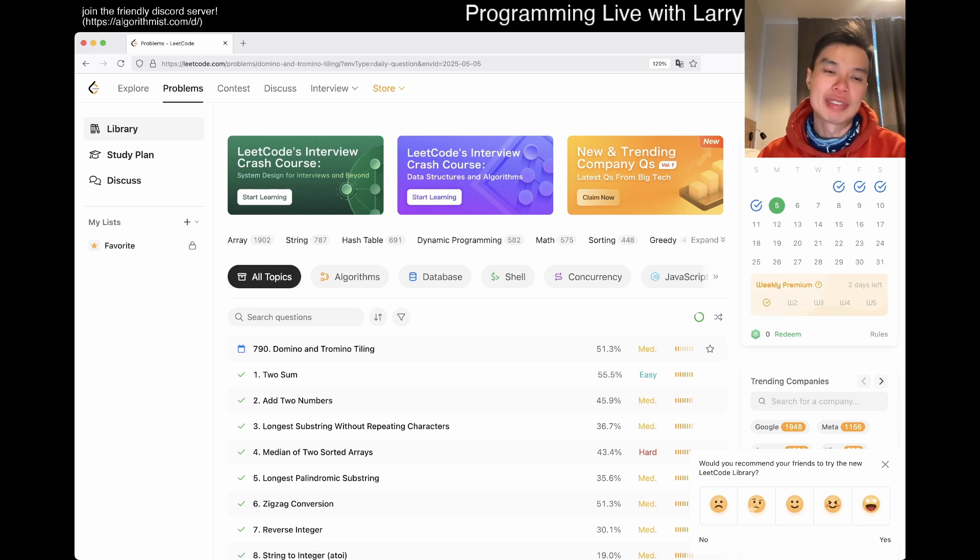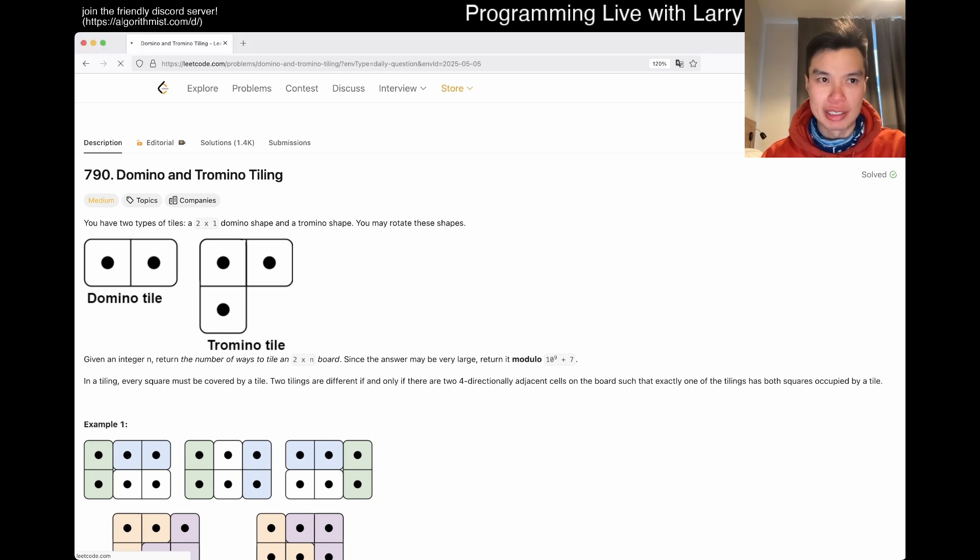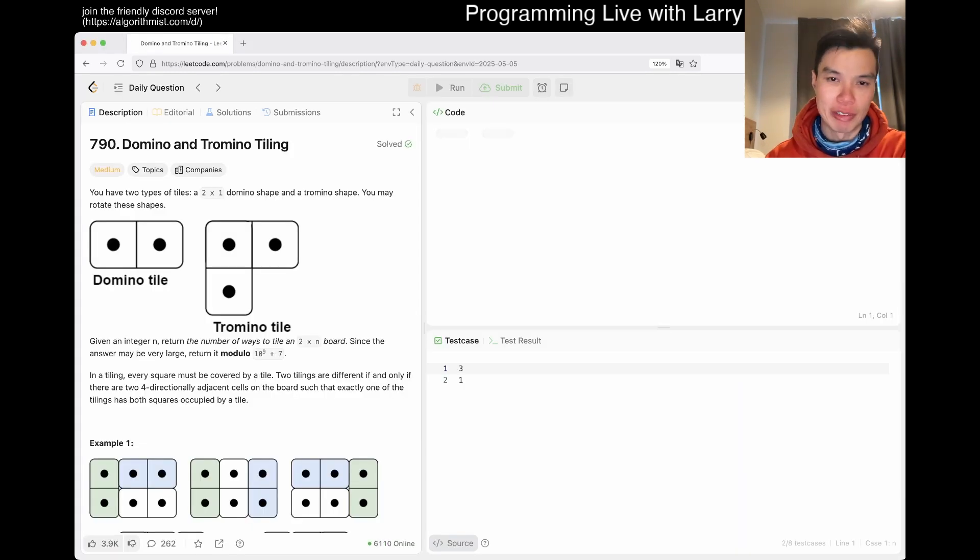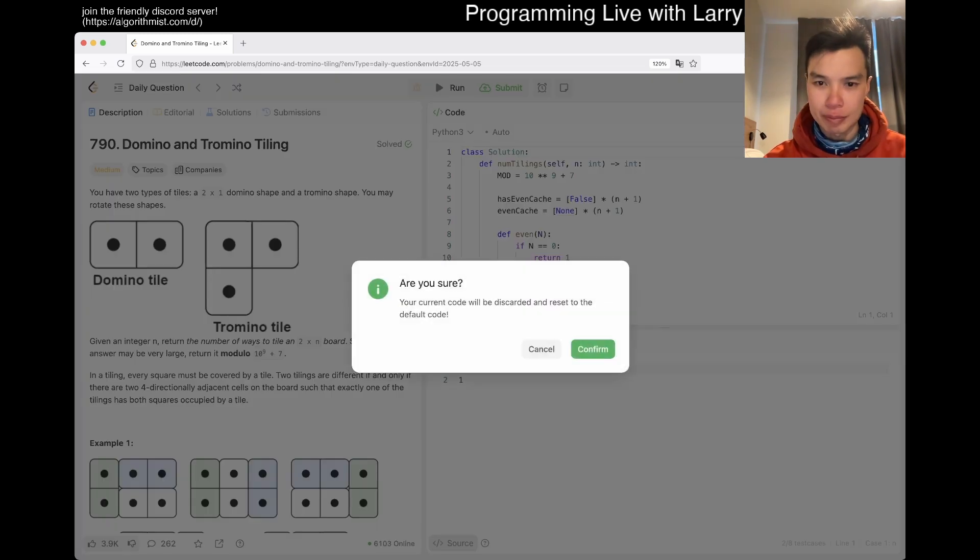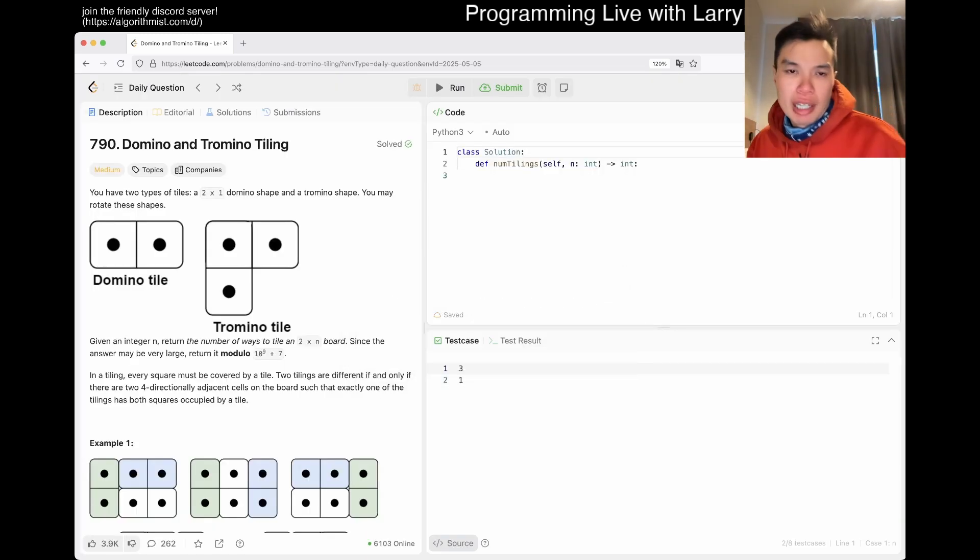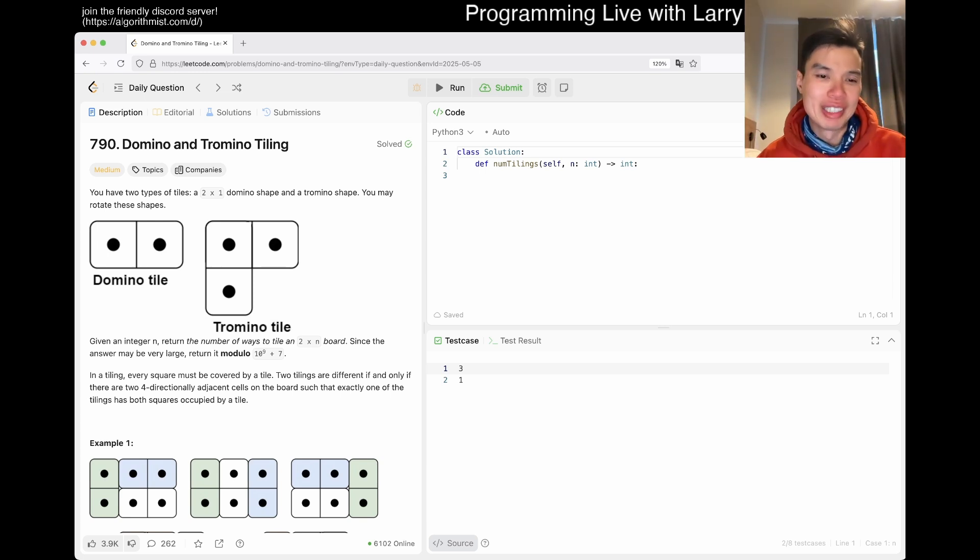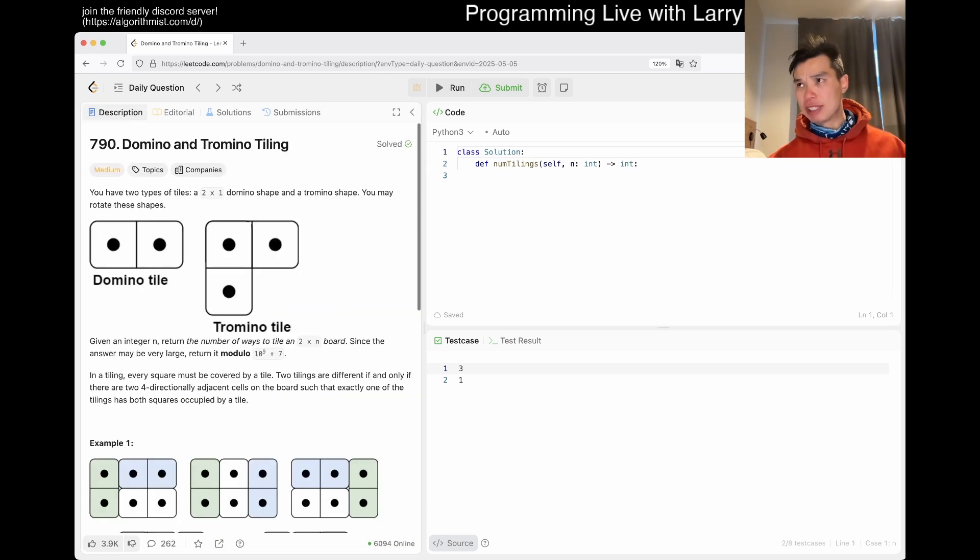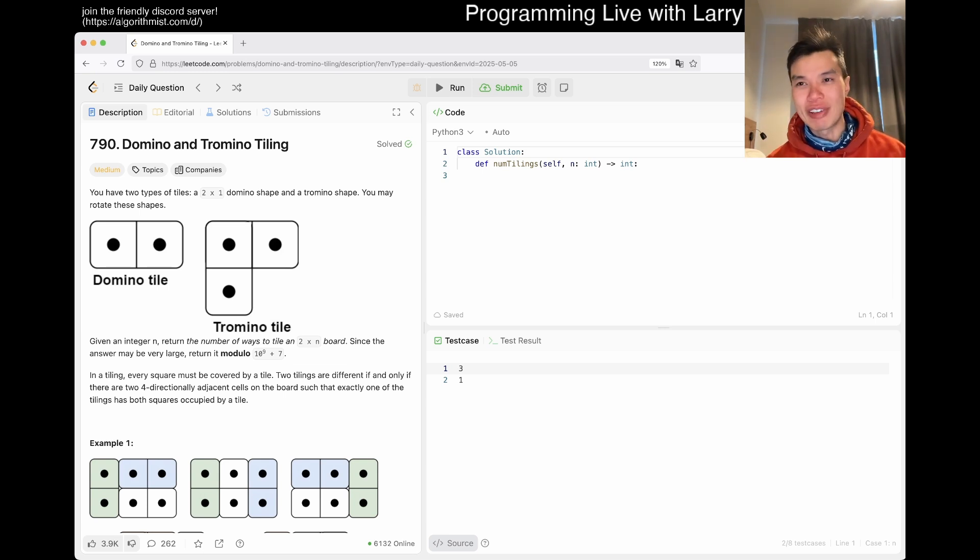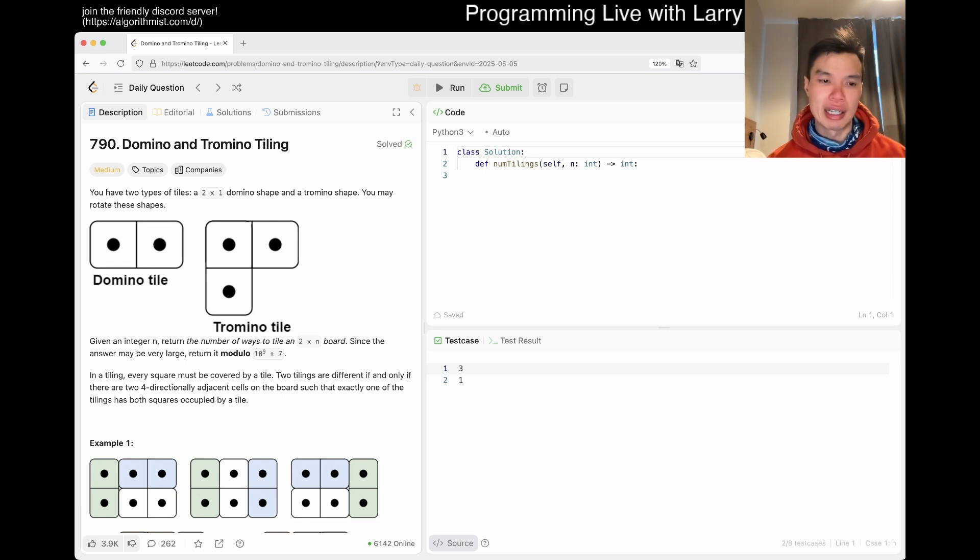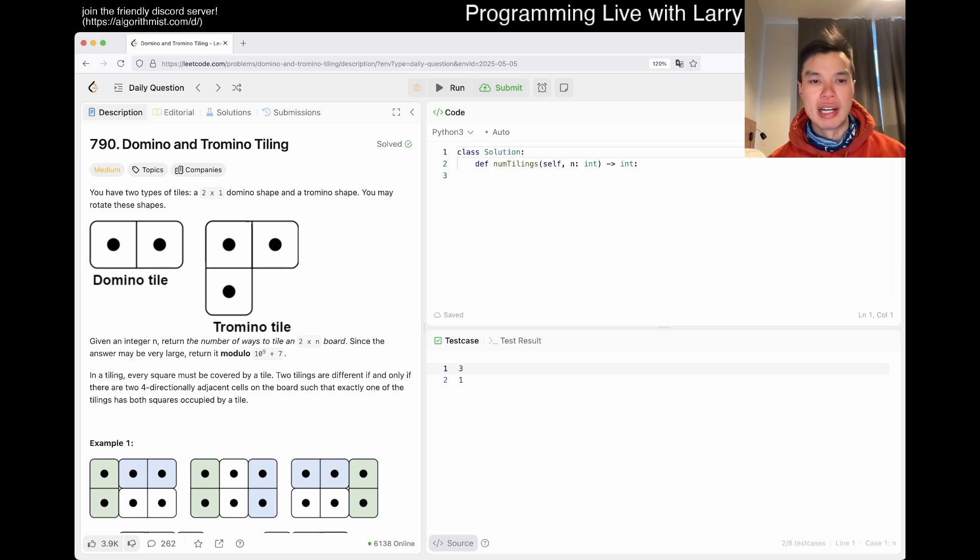Today we have 790 Domino and Tromino Tiling. Why does it look so funky? Let's refresh. Okay, there we go. Yeah, I think I have a pretty good video on this last time. First things first, let's go to the mod.